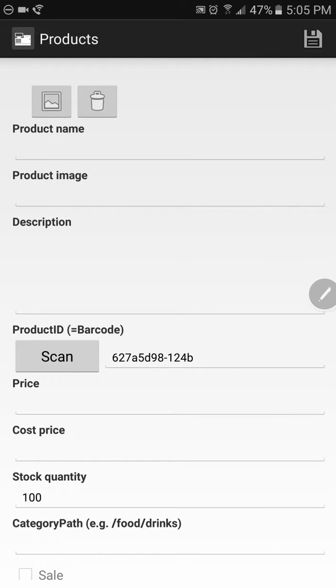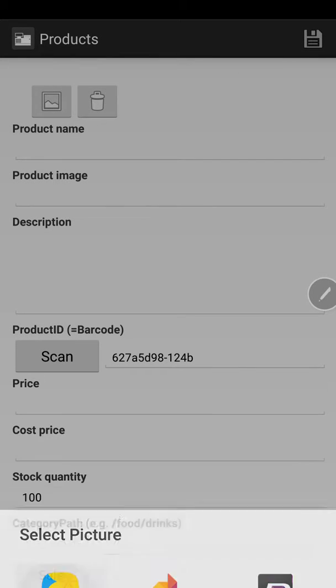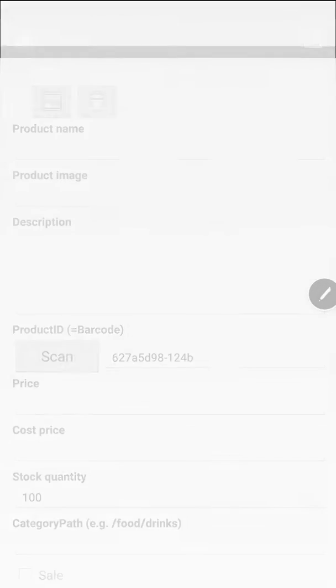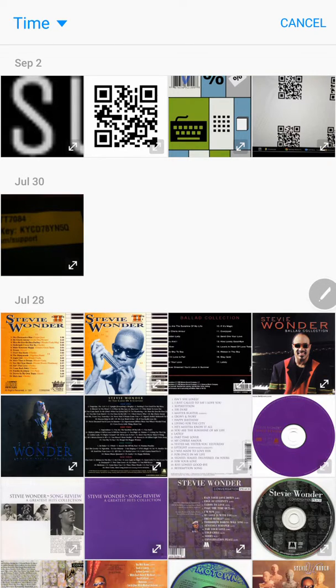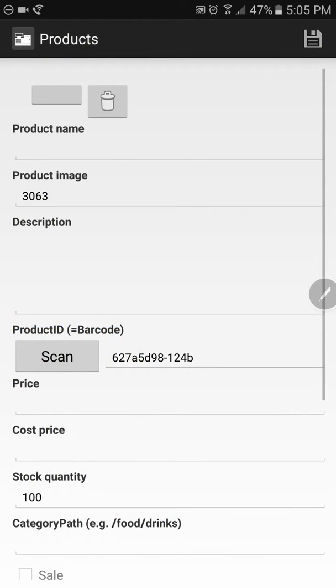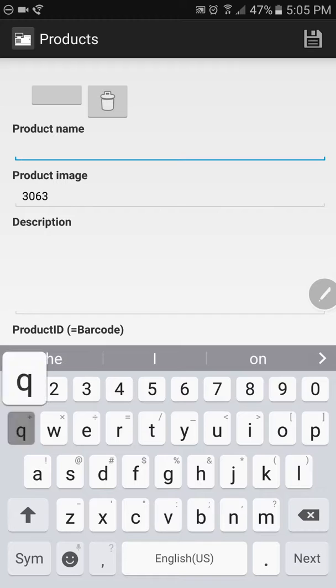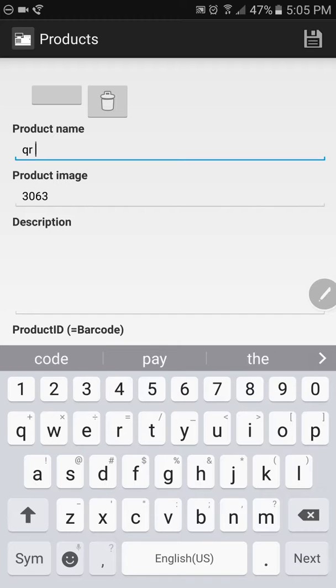Here's where you can enter your product information. We're going to click the icon at the top. It looks like a little image next to the garbage can. It will open up your photo gallery on your phone or your tablet. We'll click this icon image. We're going to enter the product name, which we'll call QR code.